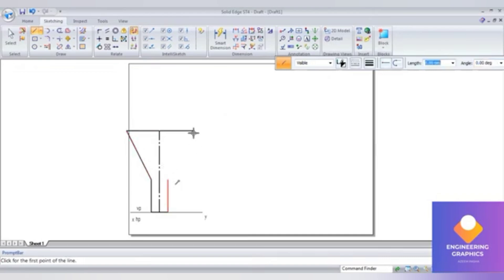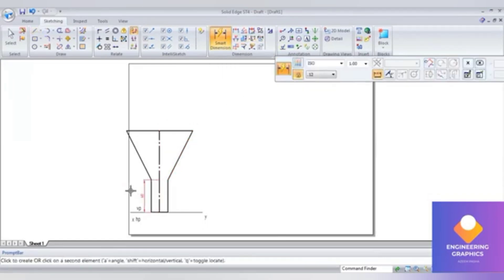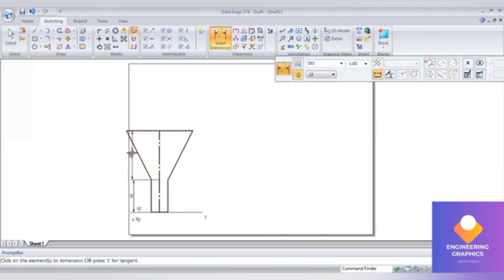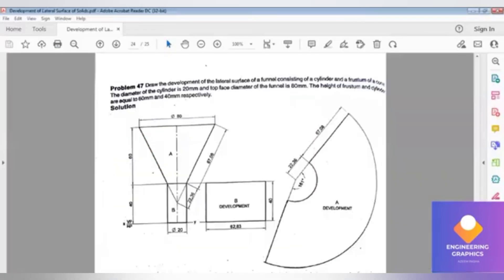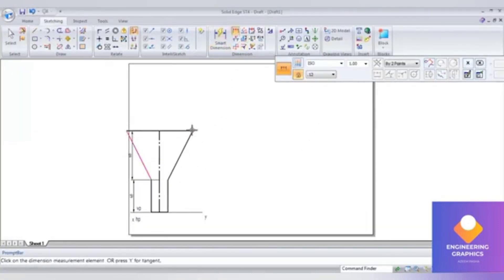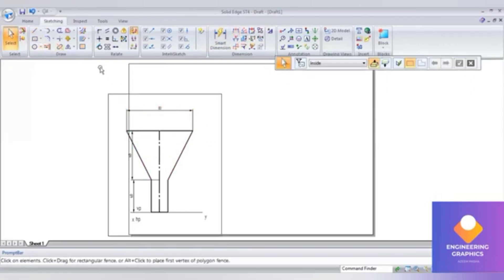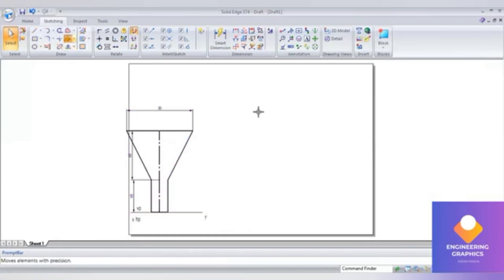That completes the front view of the cone funnel. Now I can show the dimensions - this is 40 and this is 60. I can show the slanted length also. The diameter shown here is 80 mm.